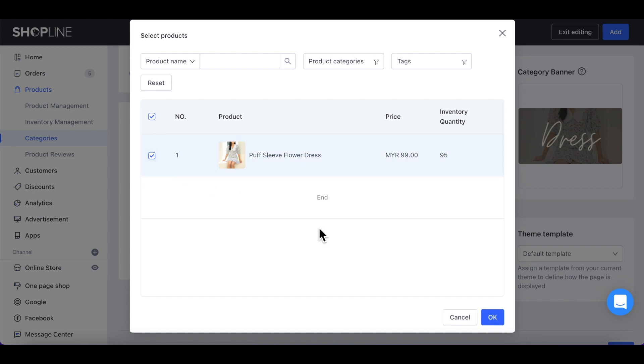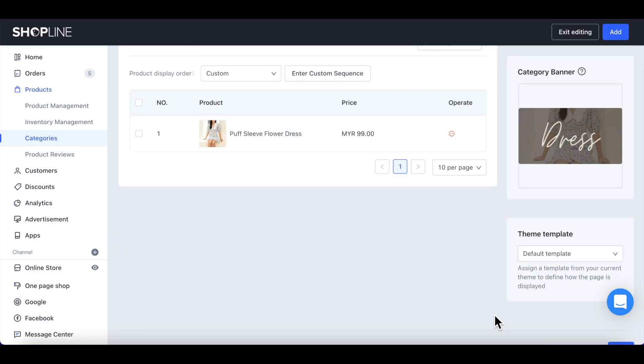Click on OK at the bottom right to save. Once done, click Add at the top right corner.